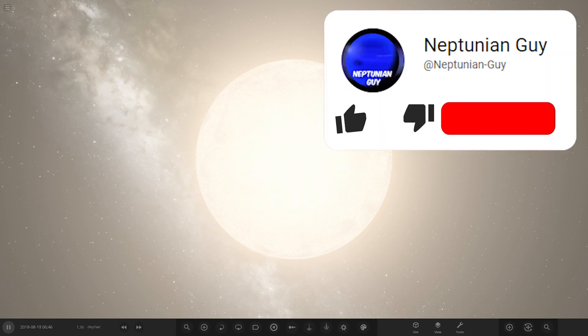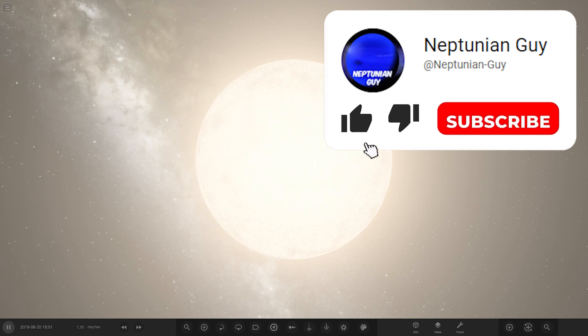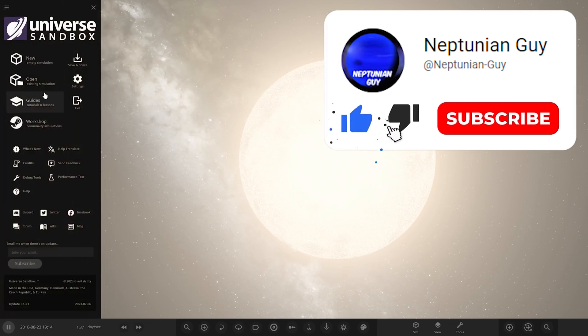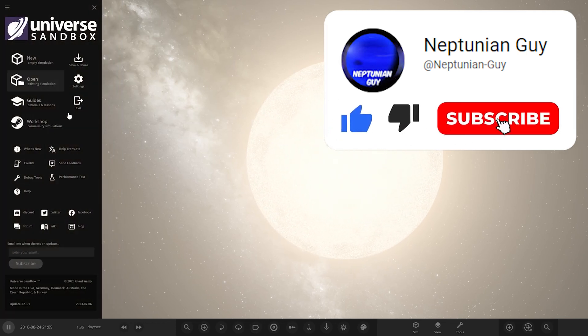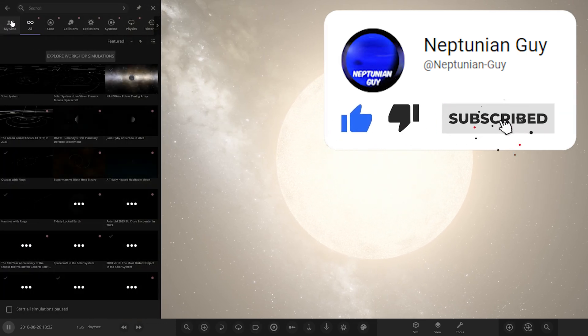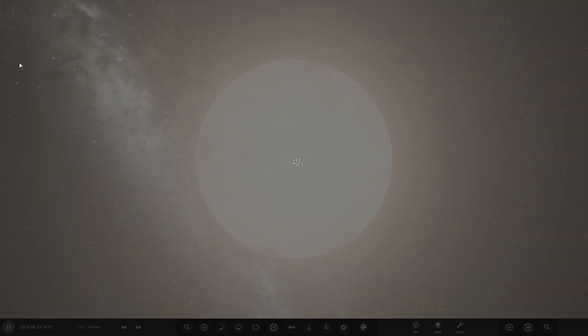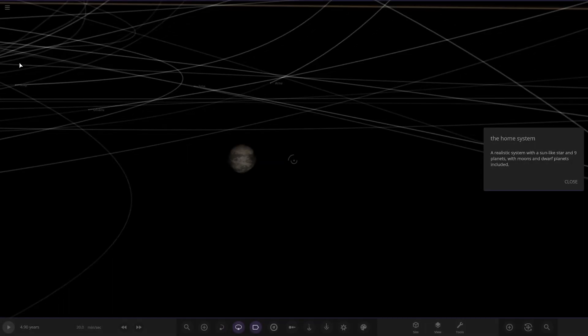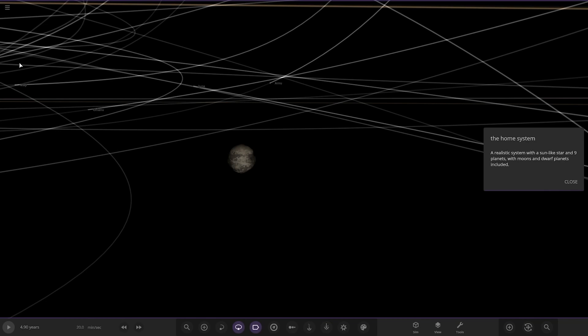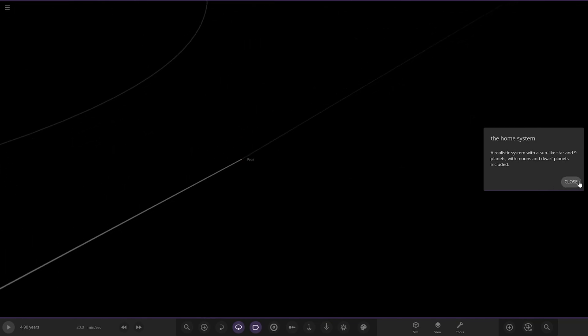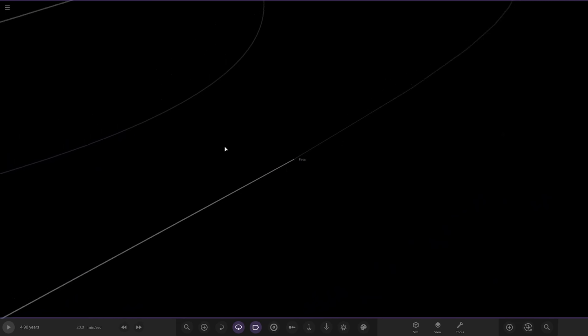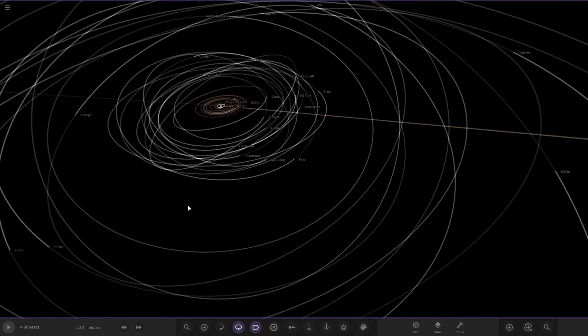Today we've got one system from the user P in Discord, so a massive thank you to them for sending in this simulation. But without further ado, let's go ahead and check out what we have got here. Their system is called Lucident, the home system. A realistic system with a sunlike star and nine planets with moons and dwarf planets included.